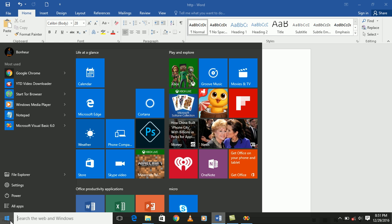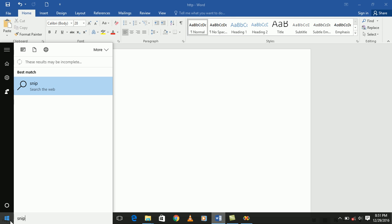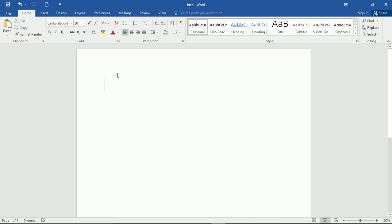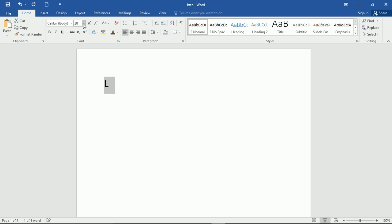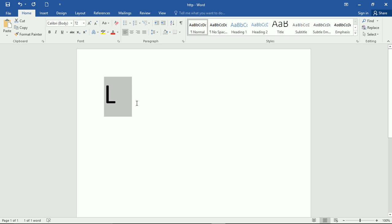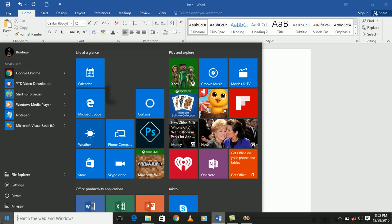I'm using Snipping Tool to capture my icon. So let me first type in the letter — I need it to be the letter L. My icon, I need it to be the letter L. I will increase this side because this side looks good. So after this, I will capture it using Snipping Tool.